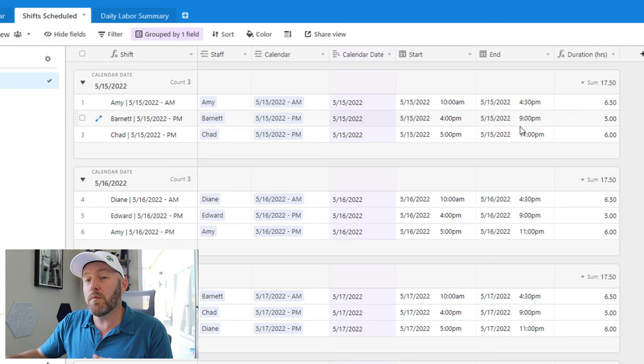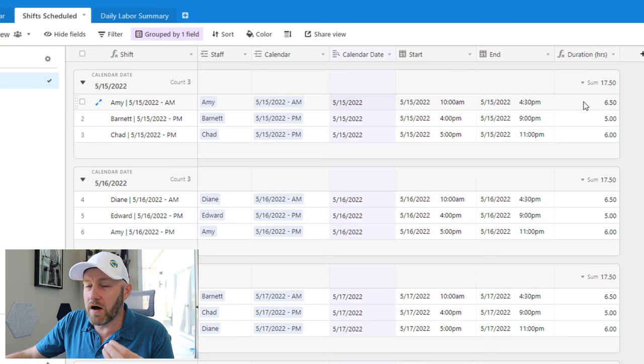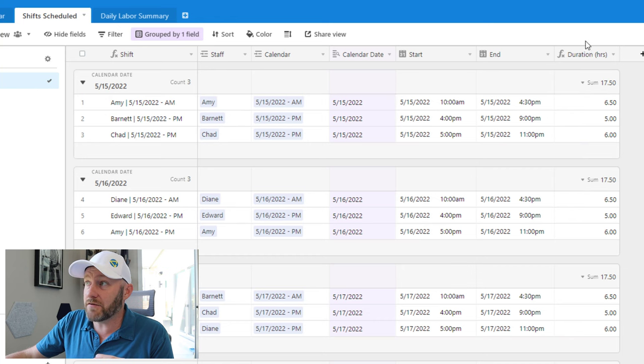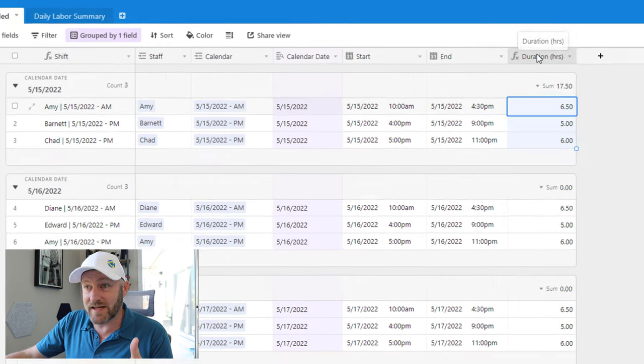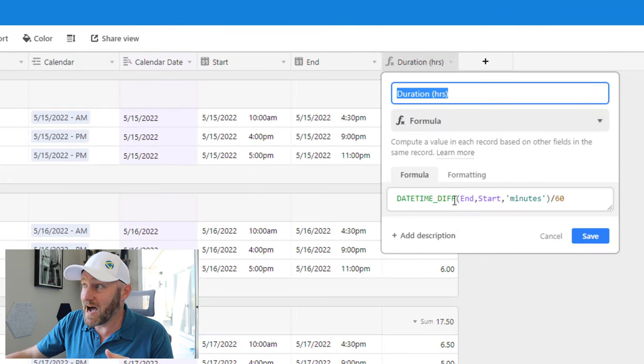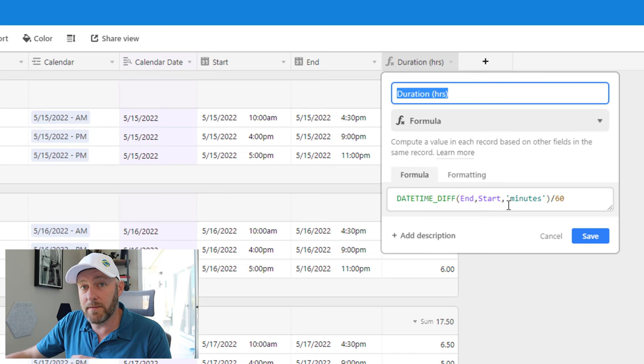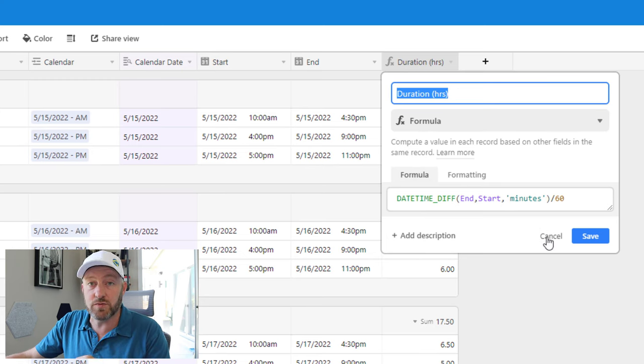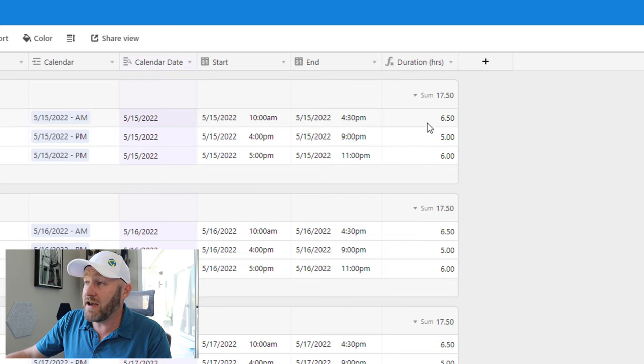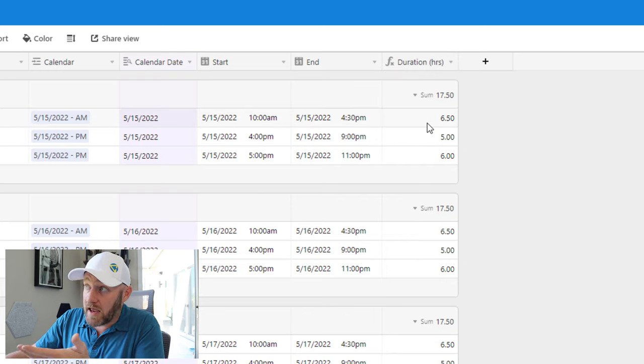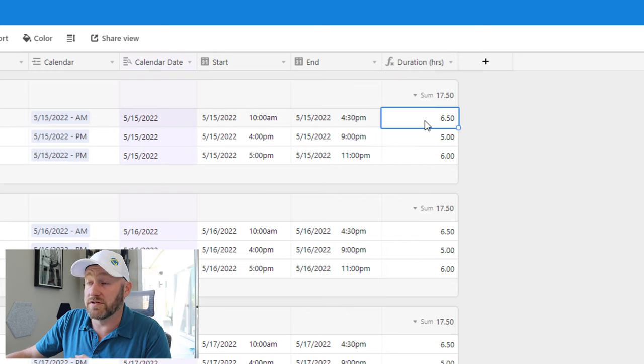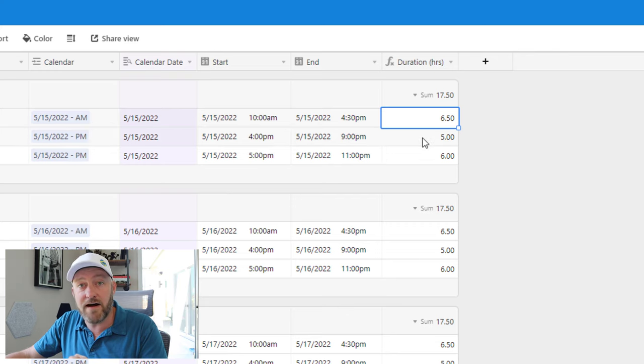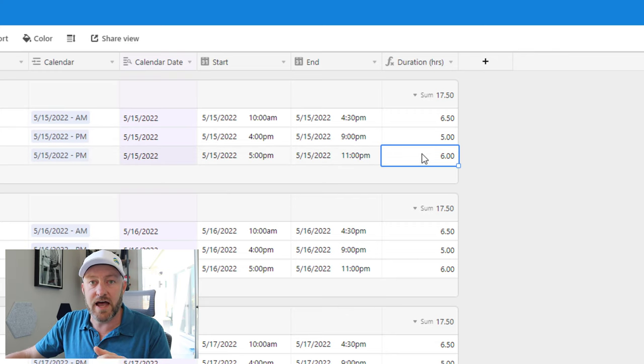And what we want to see is how long is the duration of each one of these scheduled shifts. So it's easy enough for us to build in this case, a formula that takes the difference in time between the end and the start time of each individually scheduled person on each one of these shifts. And we can then output this in hours: six and a half hour shift, five hour shift, six hour shift, etc.